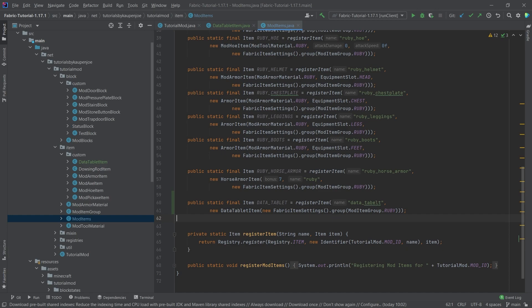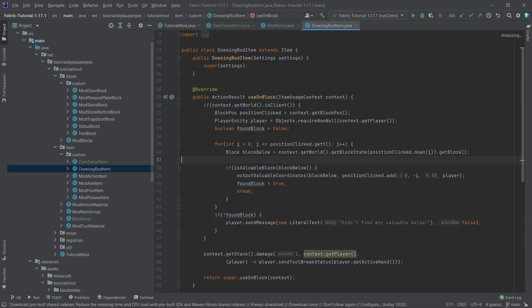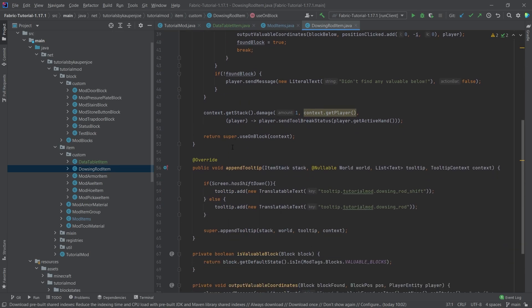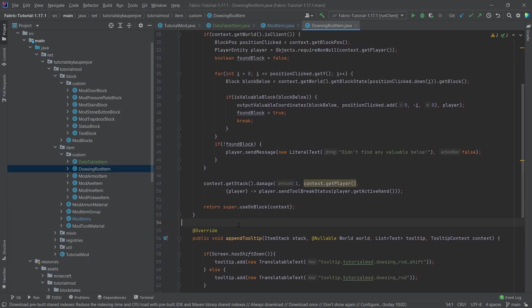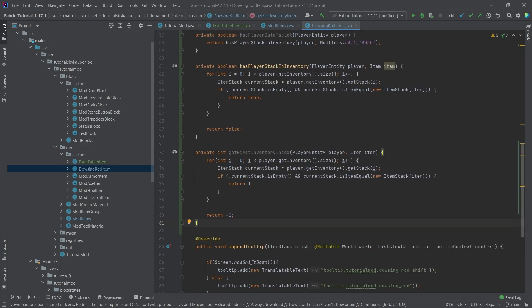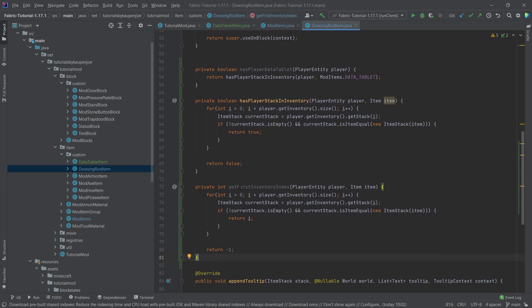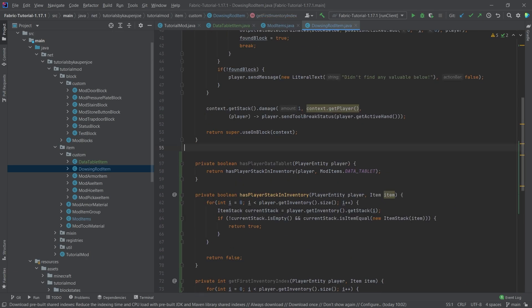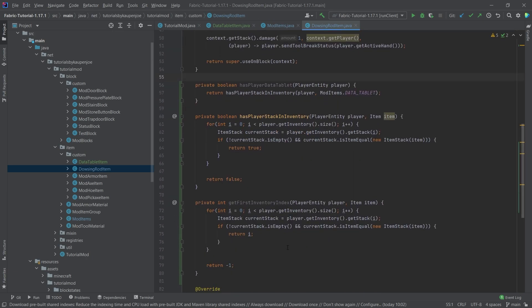And now the crazy thing comes in, where we actually have to do something in the dowsing rod item. And what we're going to do is we're going to add a couple of methods here. And some of them could probably be taken to a util class later down the line. For the time being, we're still going to try to make this cleanly as possible. But we're not going to separate it out too much. I will actually copy over three different methods here. That's going to be the get first inventory index. I'm going to copy over the has player stack in inventory and has player data tablet.